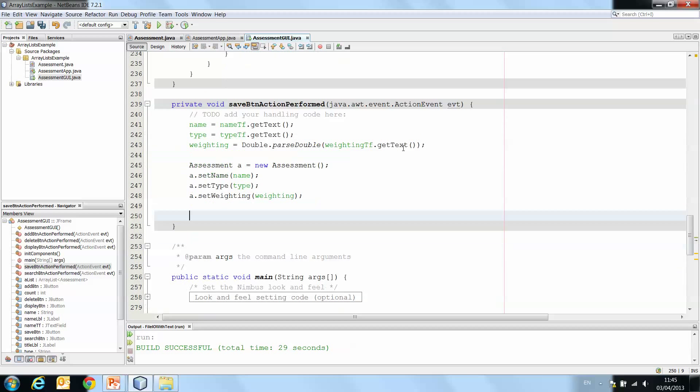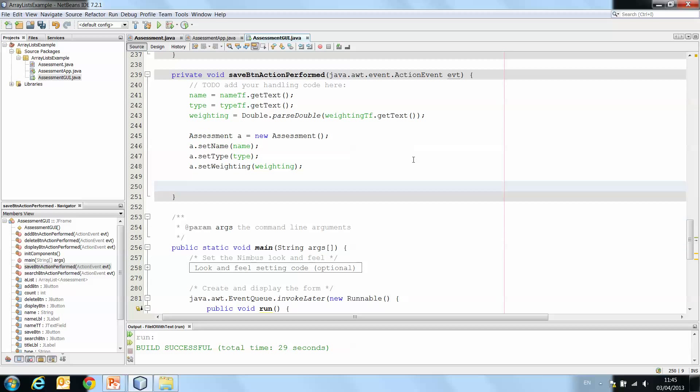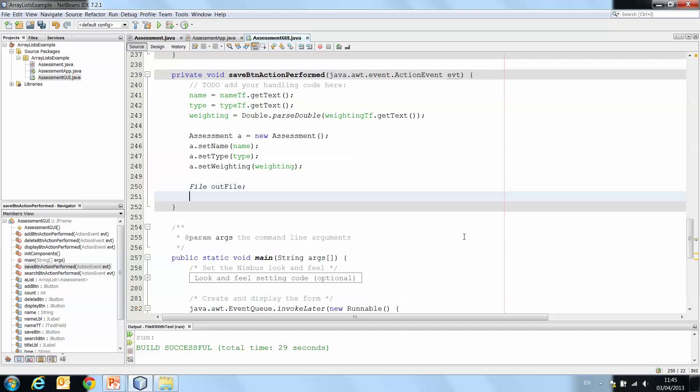So back to our GUI class. Now that we've done all that, we want to follow our other steps. So we need to declare all of the objects that we're going to need. So we're going to need to establish a connection with a file. So we'll have File outFile.